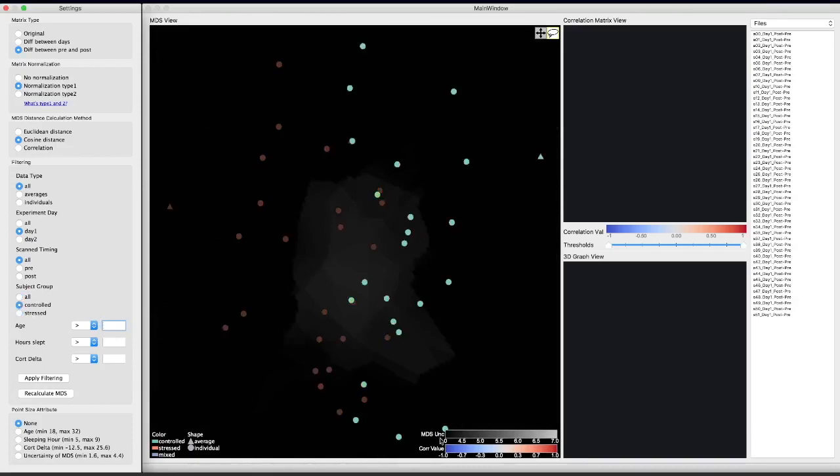This pattern suggests that the stressed task induces changes in the brain functional connectivity in a different manner than the control task.